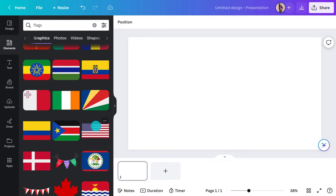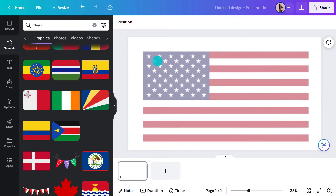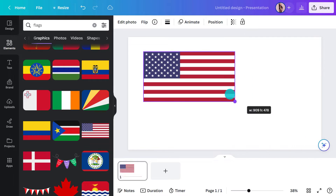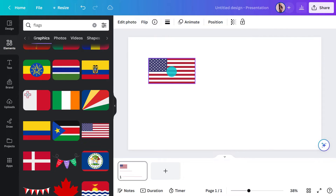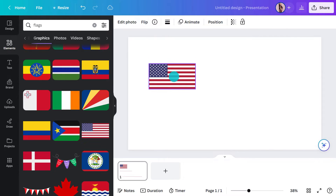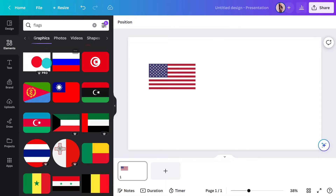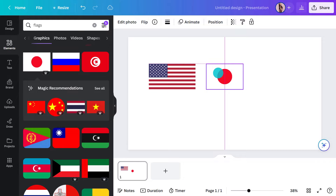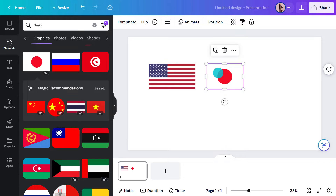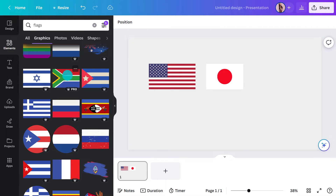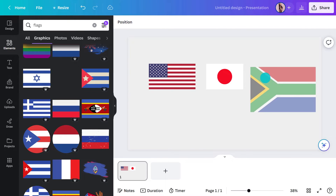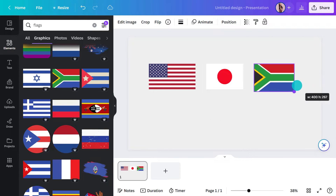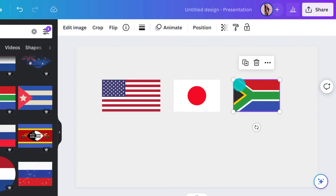The flag of the United States: 50 stars represent the 50 states, while the 13 stripes symbolise the original 13 colonies. Japan: the red circle, or the sun, is a major element of the country's mythology and belief system. South Africa: the Y shape represents the convergence of diverse elements of society taking the road ahead in unity.